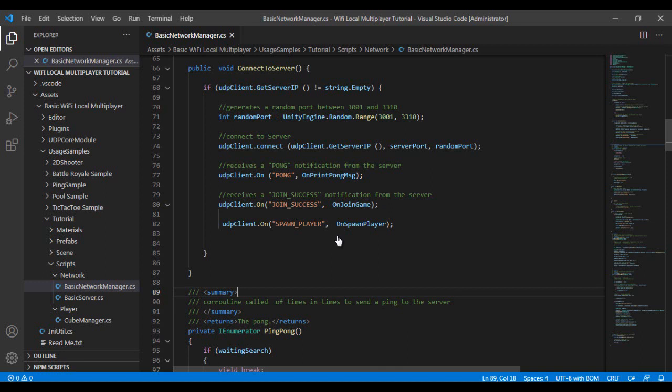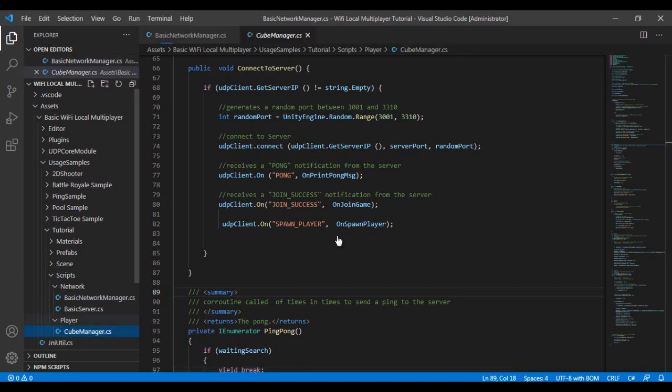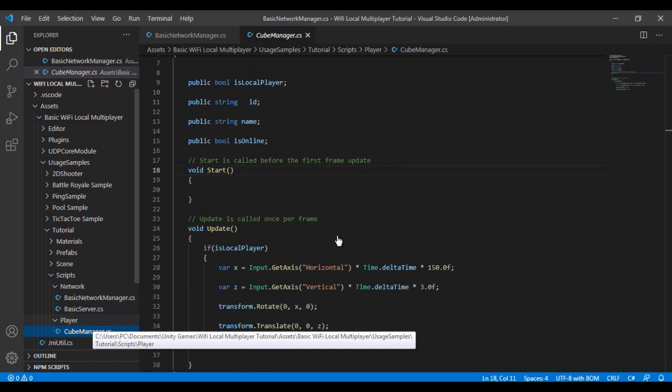In this video we will learn to transmit and receive the movement of players through the network.